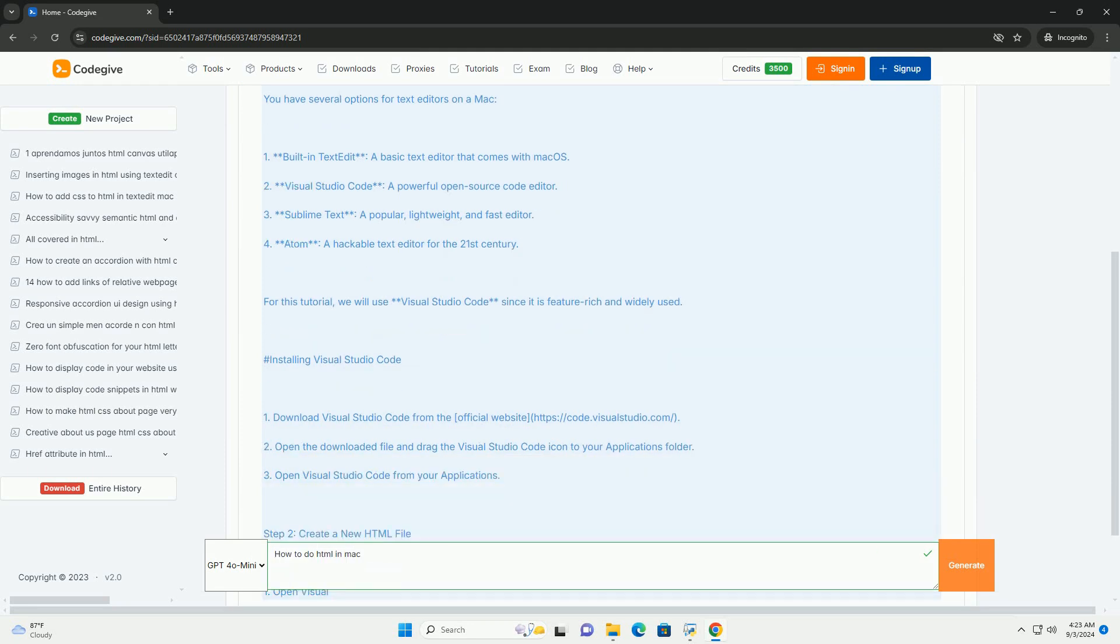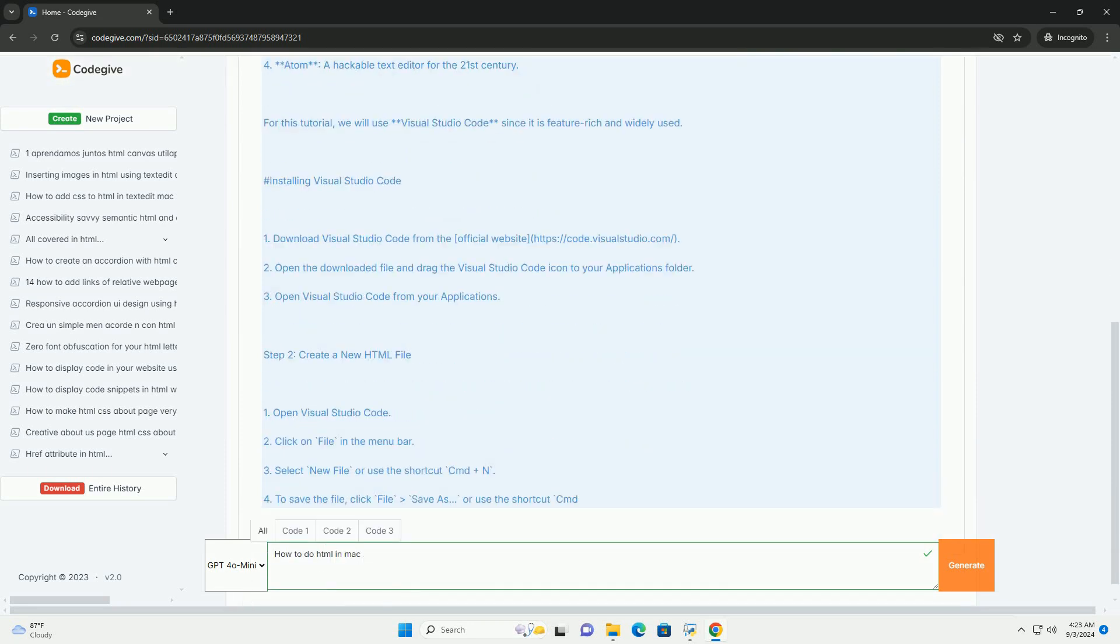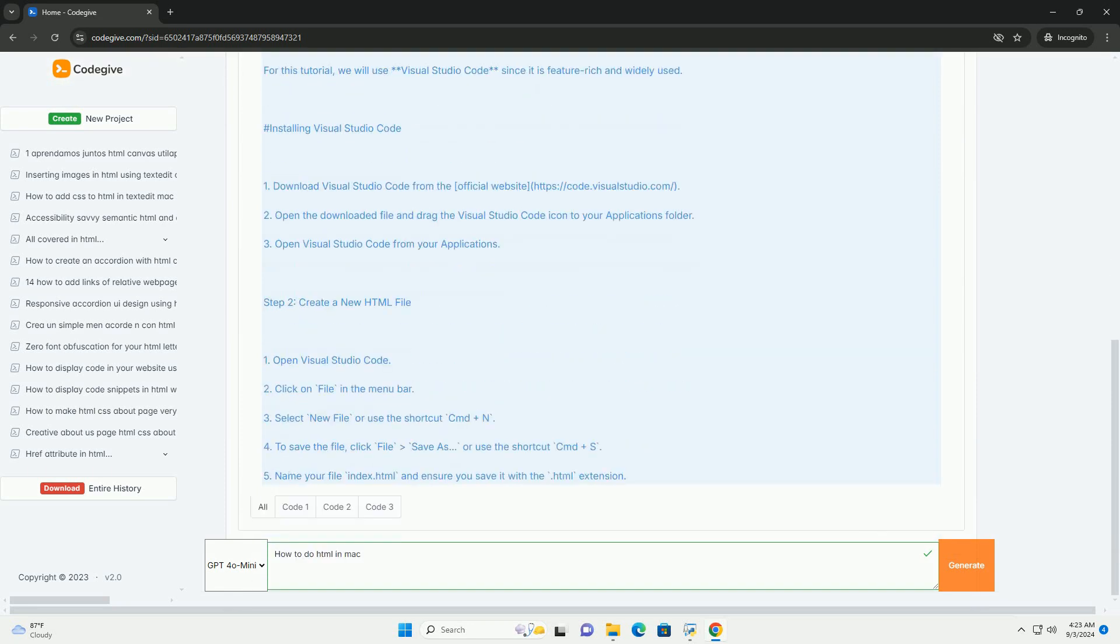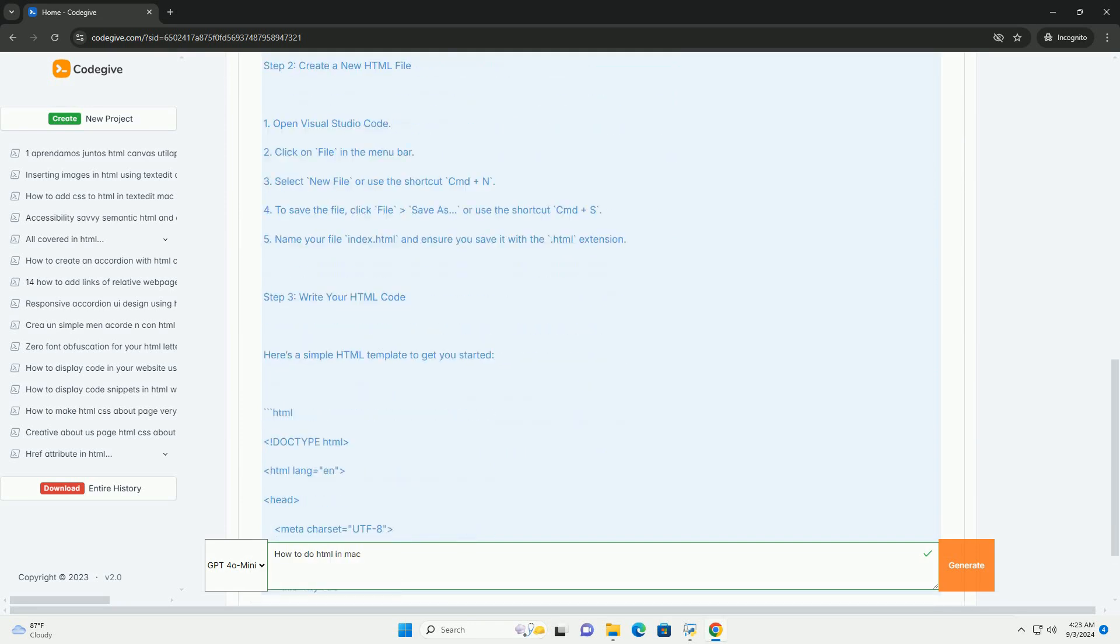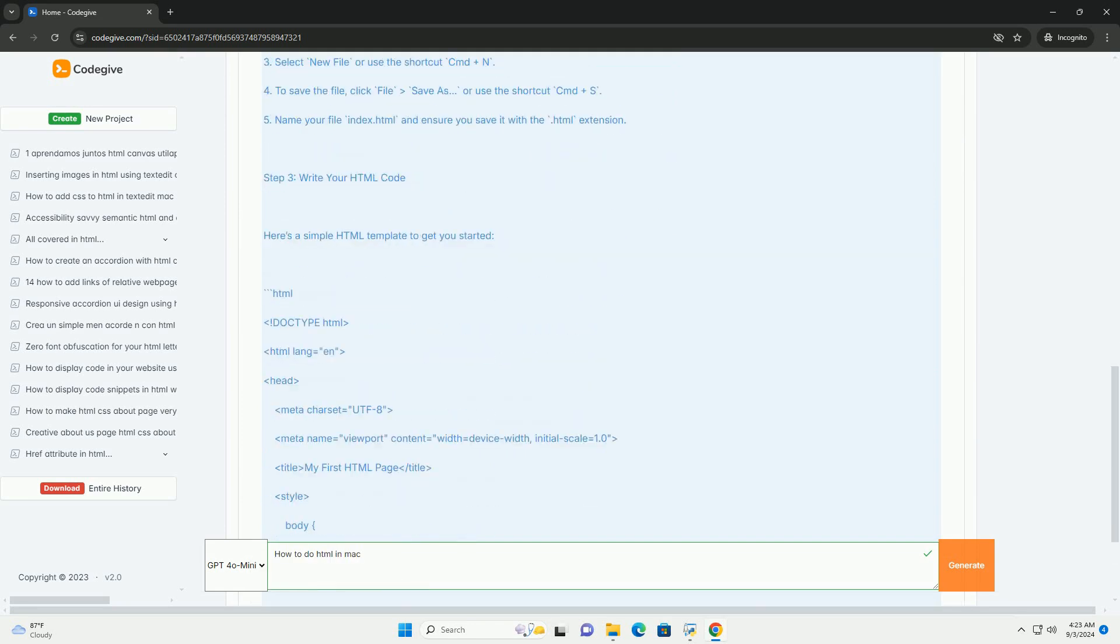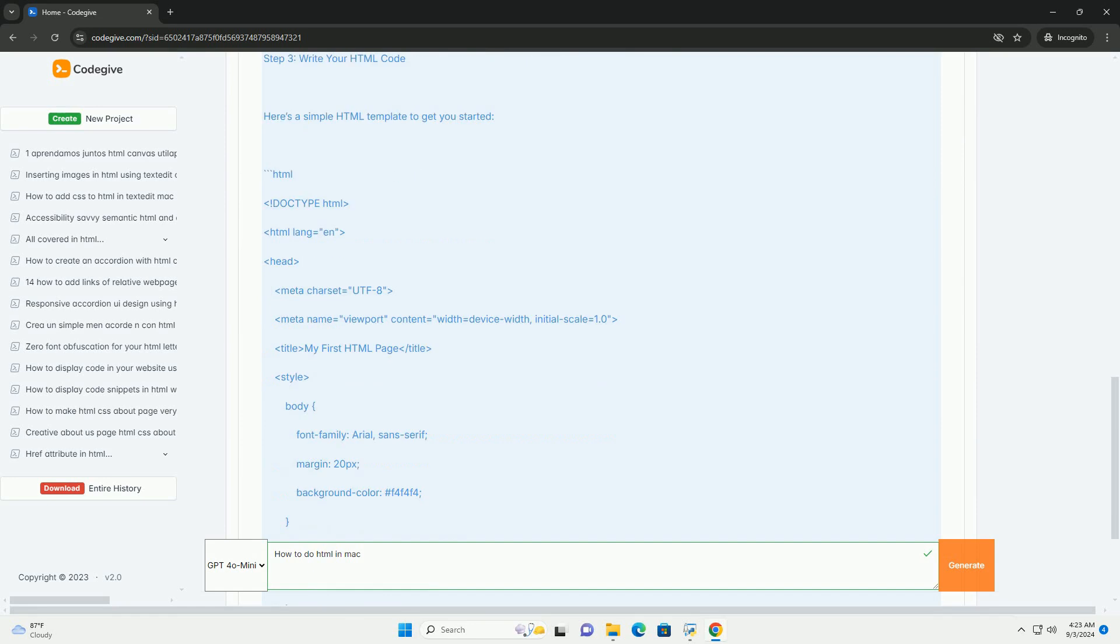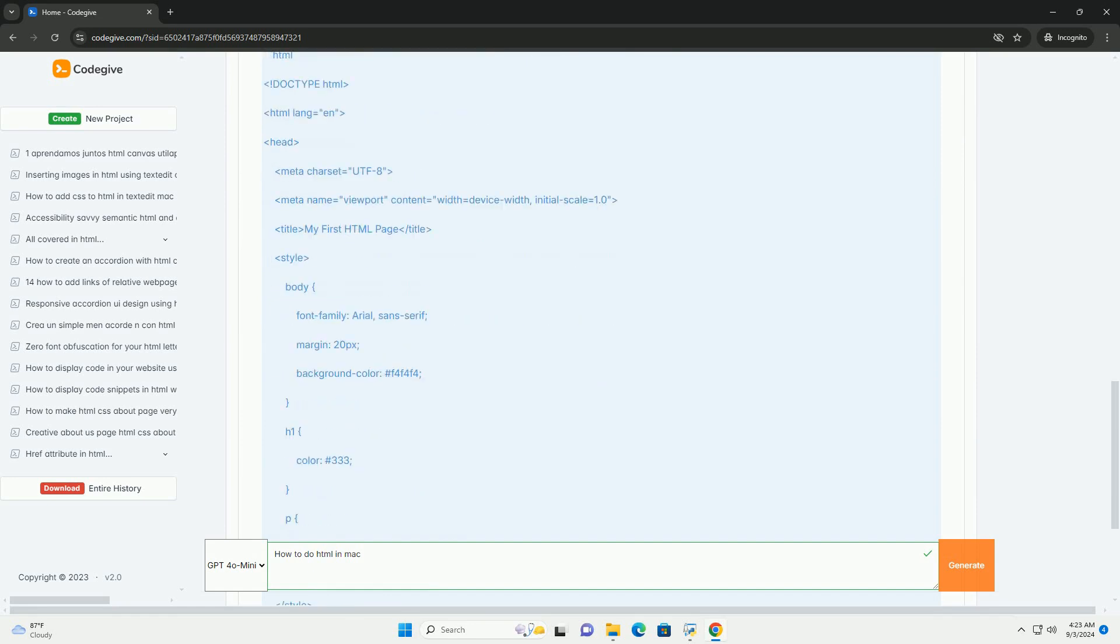First, choose a text editor. Options include built-in applications like TextEdit, or more advanced editors like Sublime Text, Atom, or Visual Studio Code.